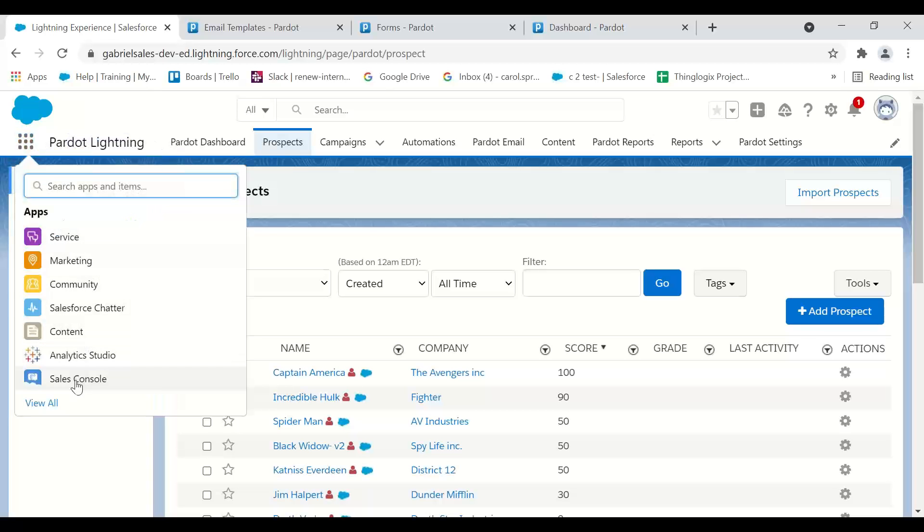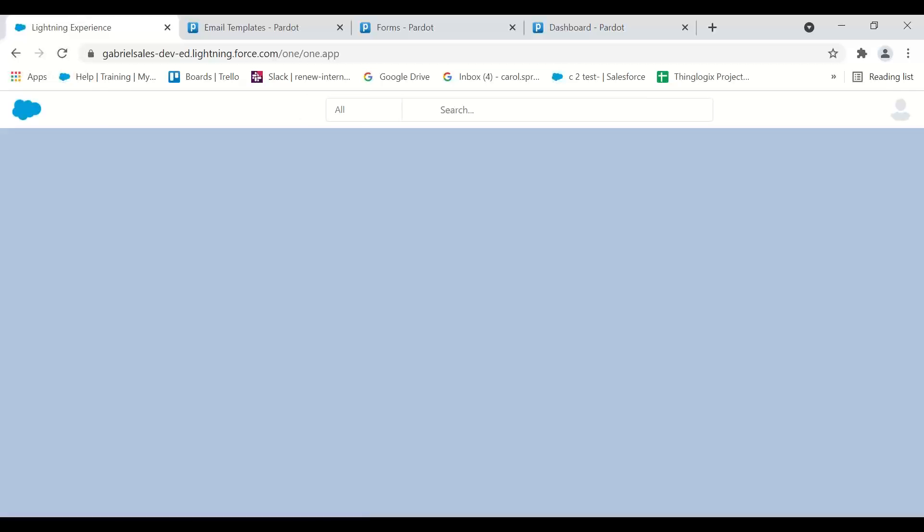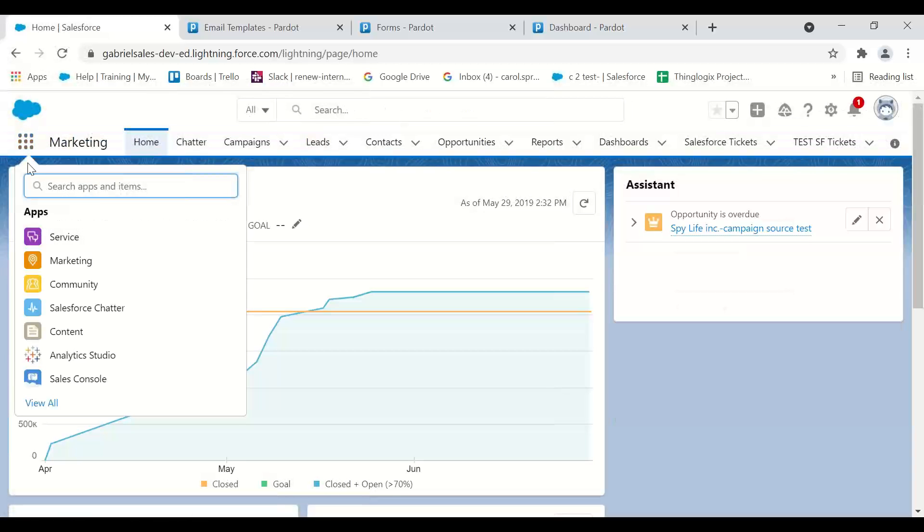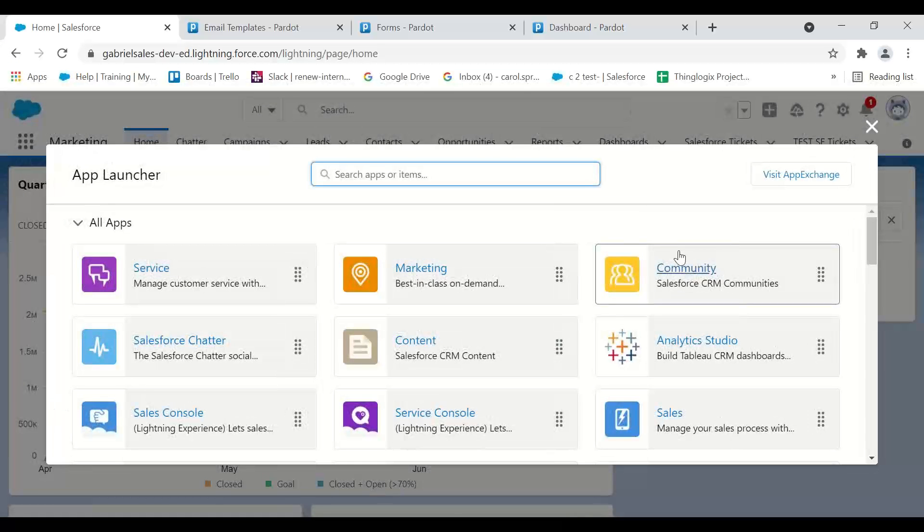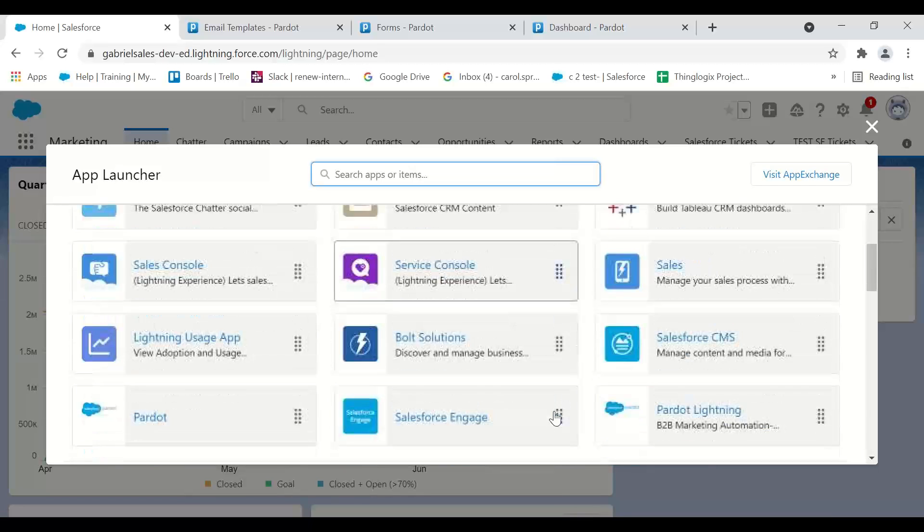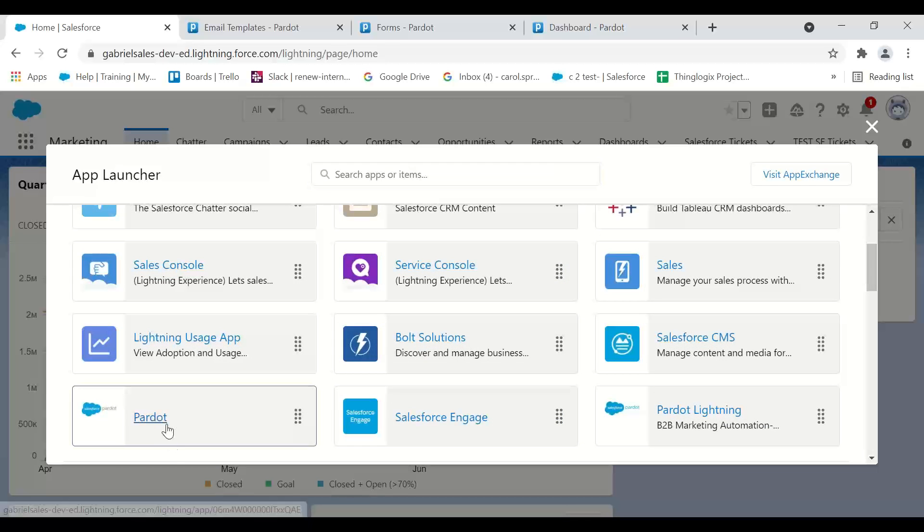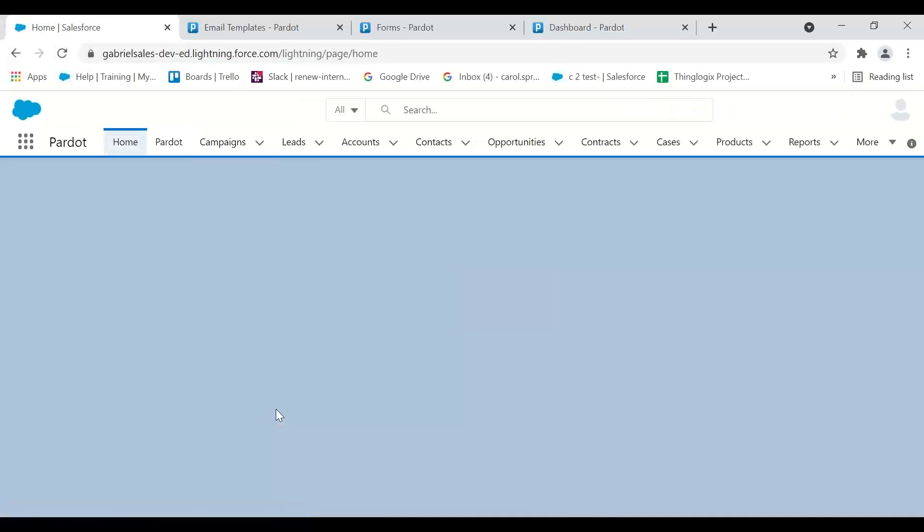Typically you might be in a sales console or marketing app. Everything in this waffle—these are all called apps. You can view all the different apps in the system. A lot of companies will have a Pardot app, and you'll go there.